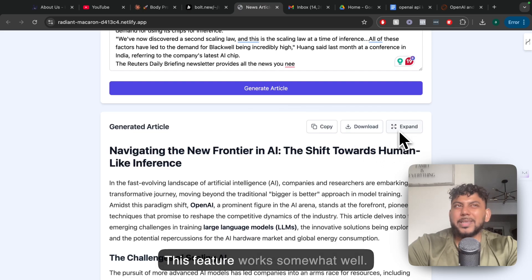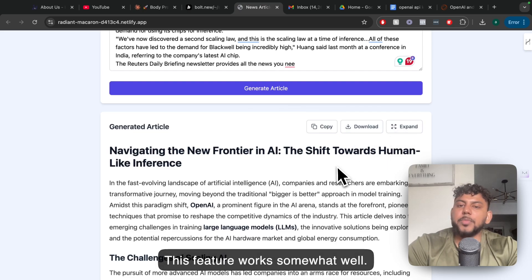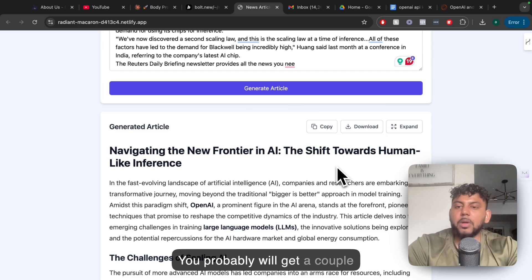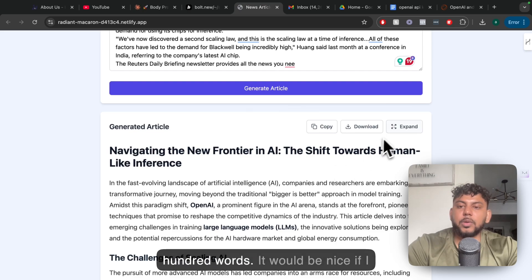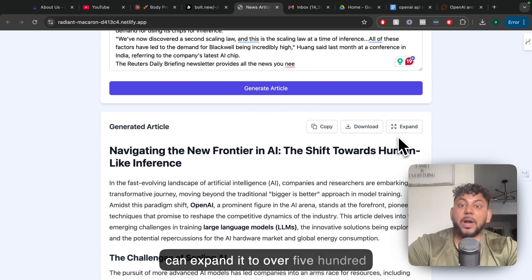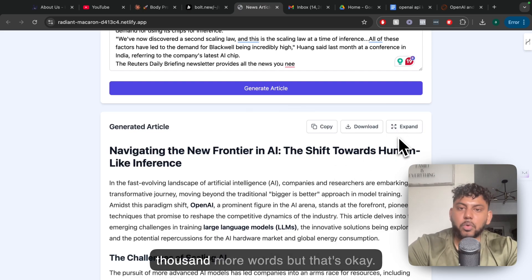This feature works somewhat well. You probably will get a couple hundred words. It'd be nice if I could expand it to over five hundred to a thousand more words, but that's okay.